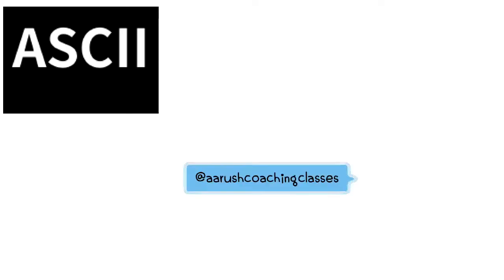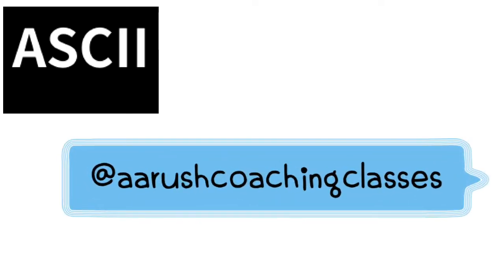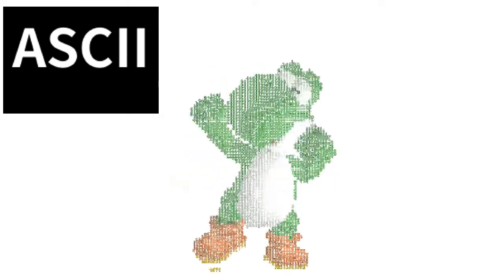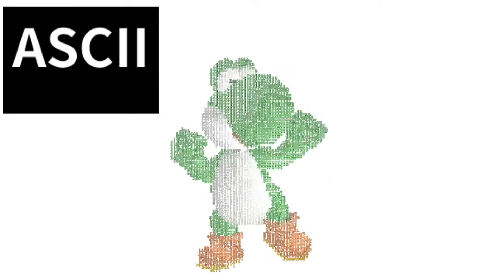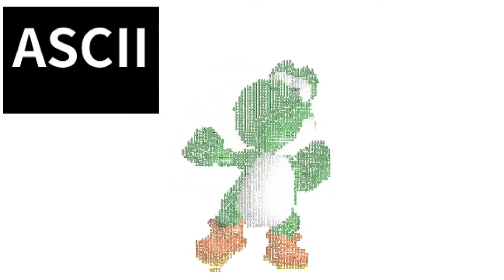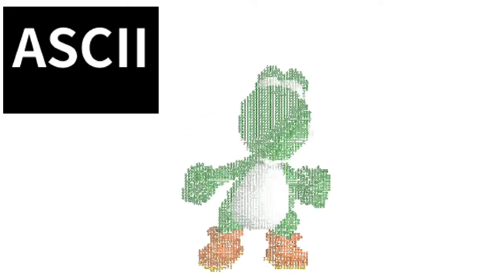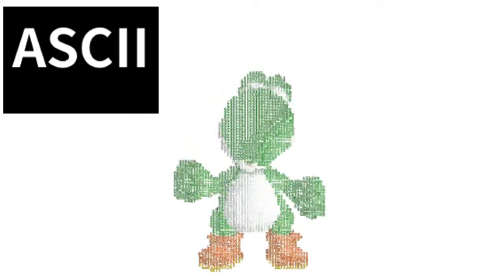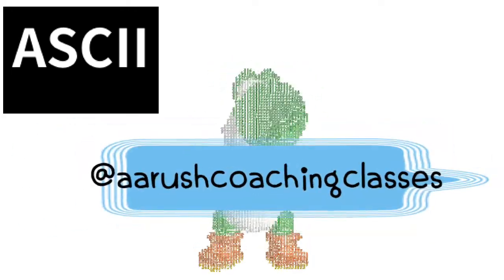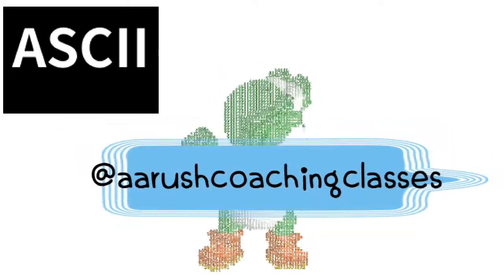Today we'll be learning a very interesting topic and that is about ASCII art in Python. Before I begin and tell you how to go about it, I would like to tell you what is ASCII.